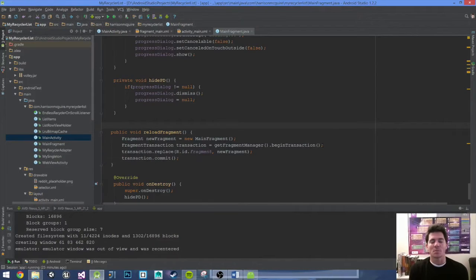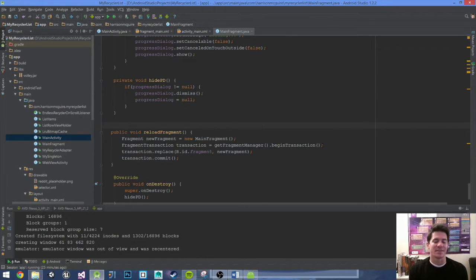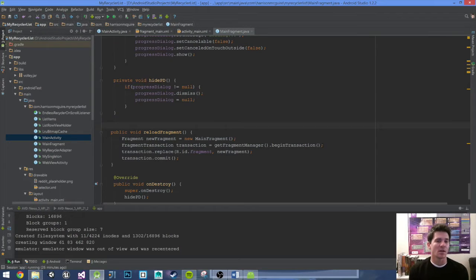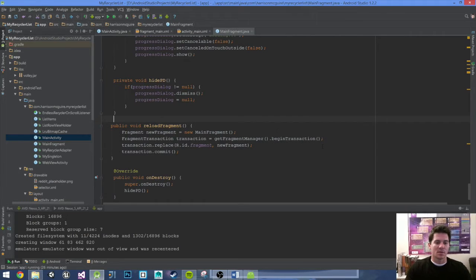Hey, welcome to episode 13 of my RecyclerView Android tutorial. This is the final video — I said that last video but this one's definitely the final one. Where we left off, we changed everything into a fragment, the app was working. You should now have a lot of tools in your toolset to branch off and start making your own apps.